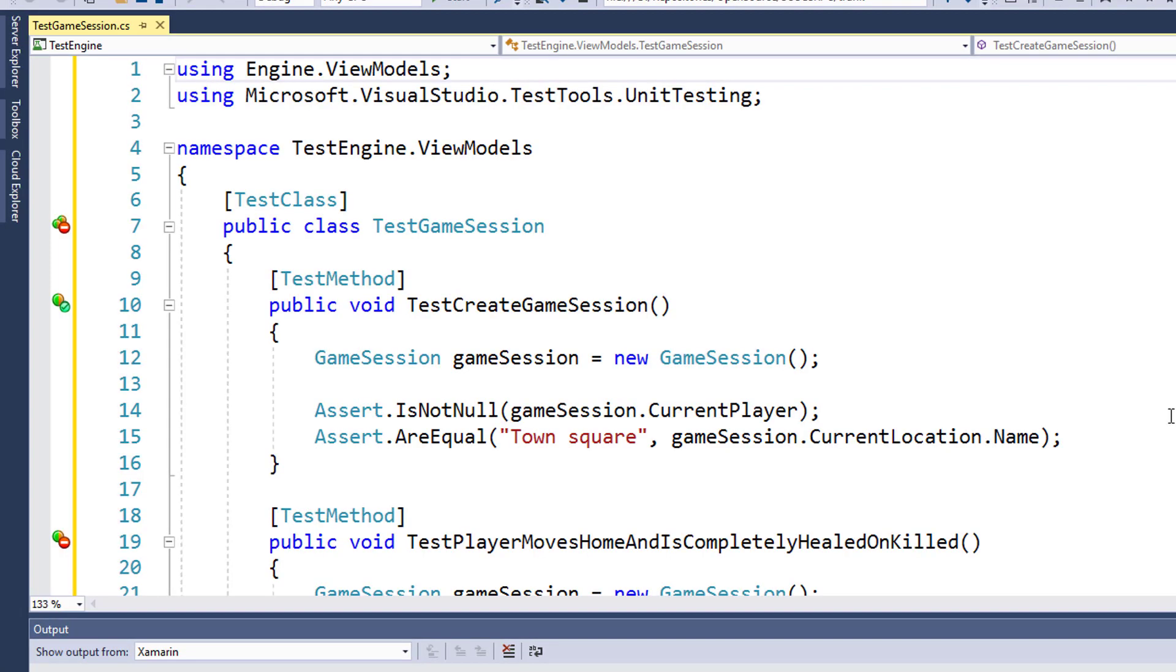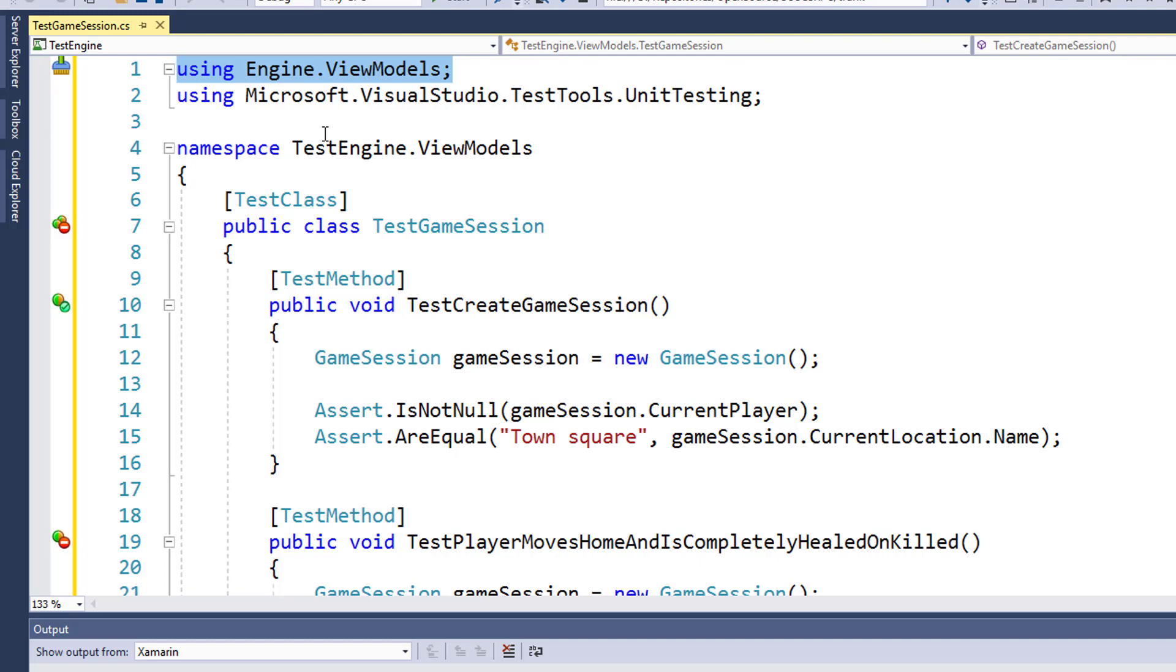Inside the TestGameSession class, the first thing you need to do is add this using Engine.ViewModels on line 1. This is so the TestGameSession class can see the GameSession object, which is in a different namespace, the Engine.ViewModels, and not the TestEngine.ViewModels namespace.